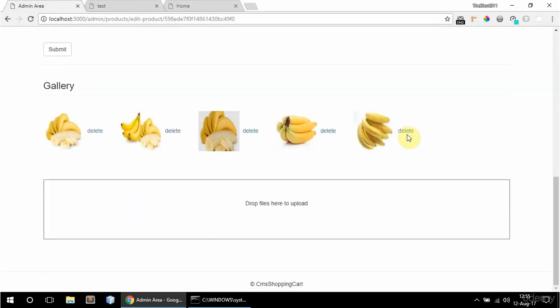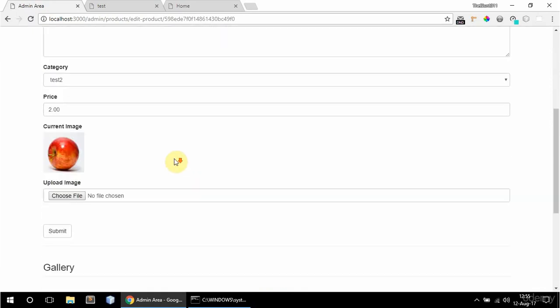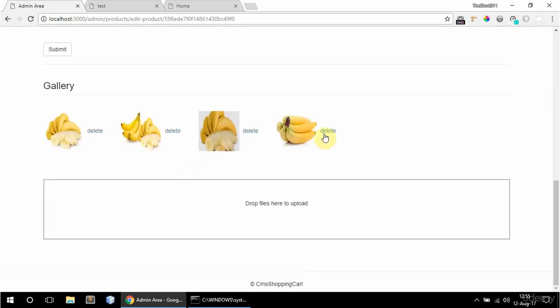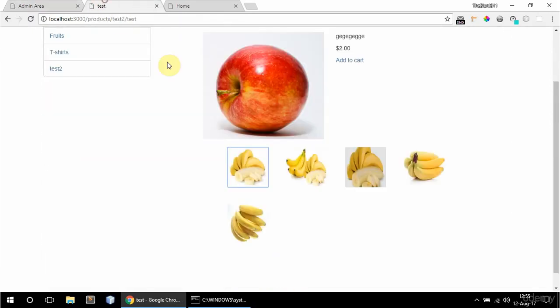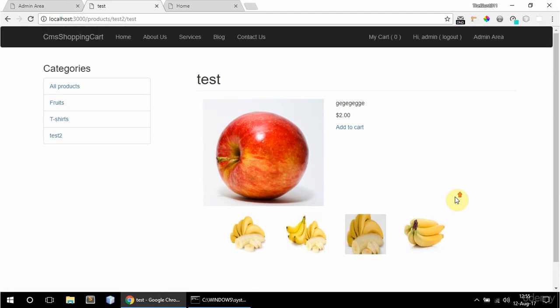And I can also delete images here. So let's say delete this last one. Okay. And now it's not there anymore. So if I refresh here. And it's not there anymore. So there's just 4 now.